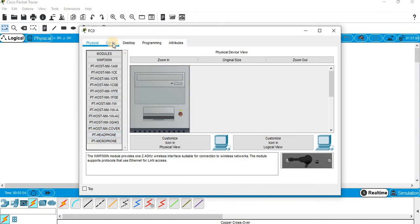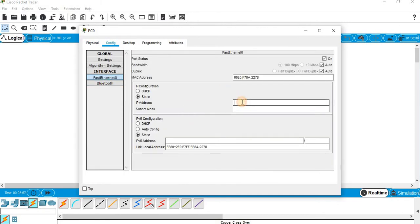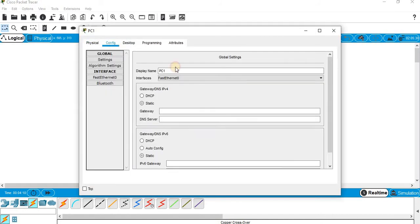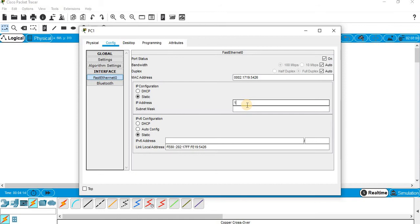For the PC I am going to assign 192.168.10.2, subnet mask 255.255.255.0. Close it. For PC1 I will be assigning 192.168.11.2, subnet mask assigned. Switch it on — OK.